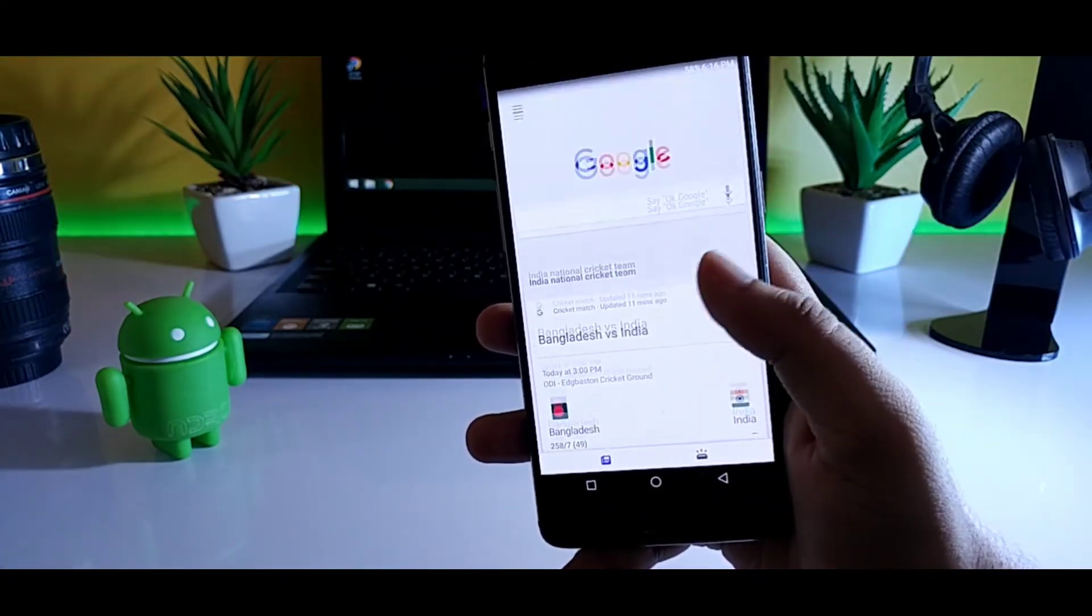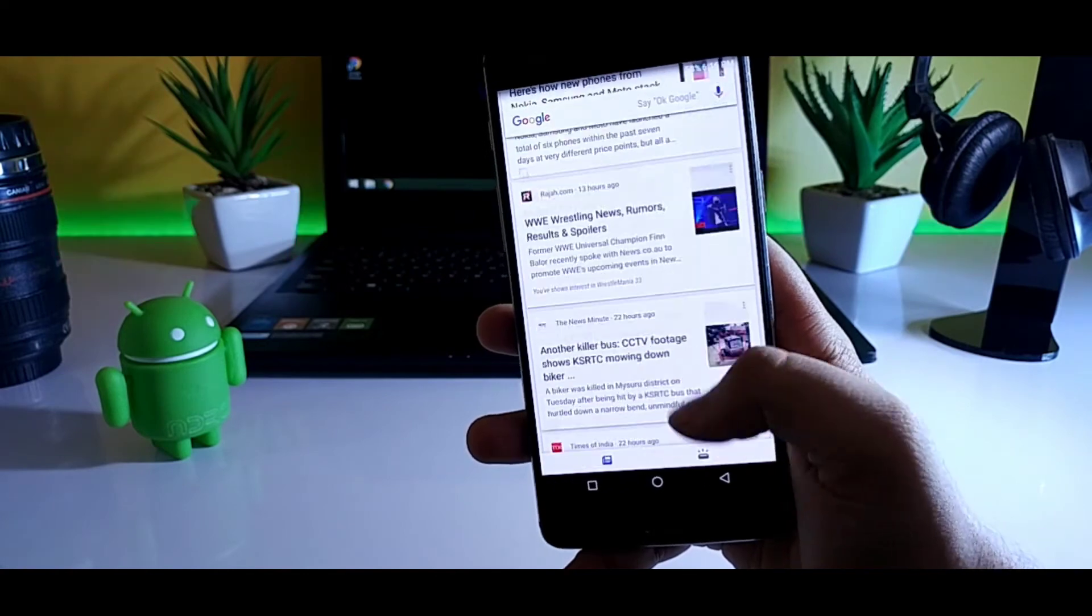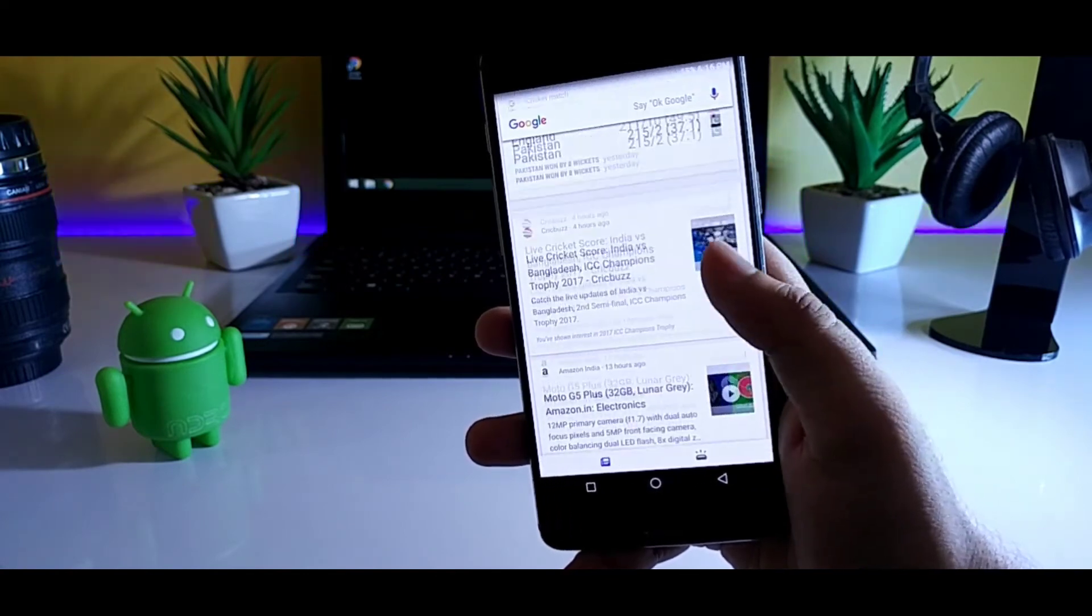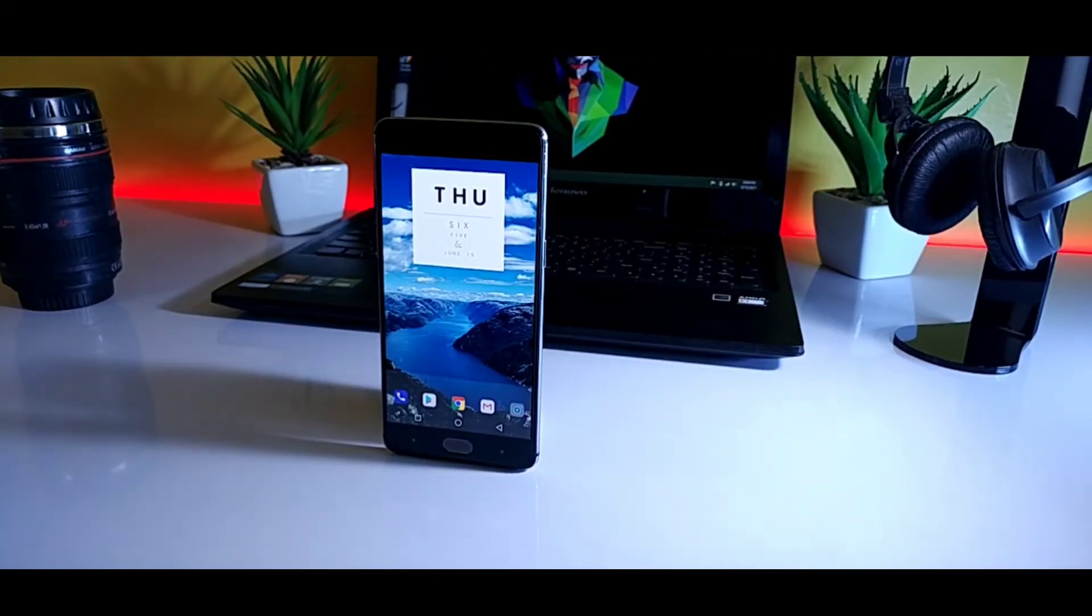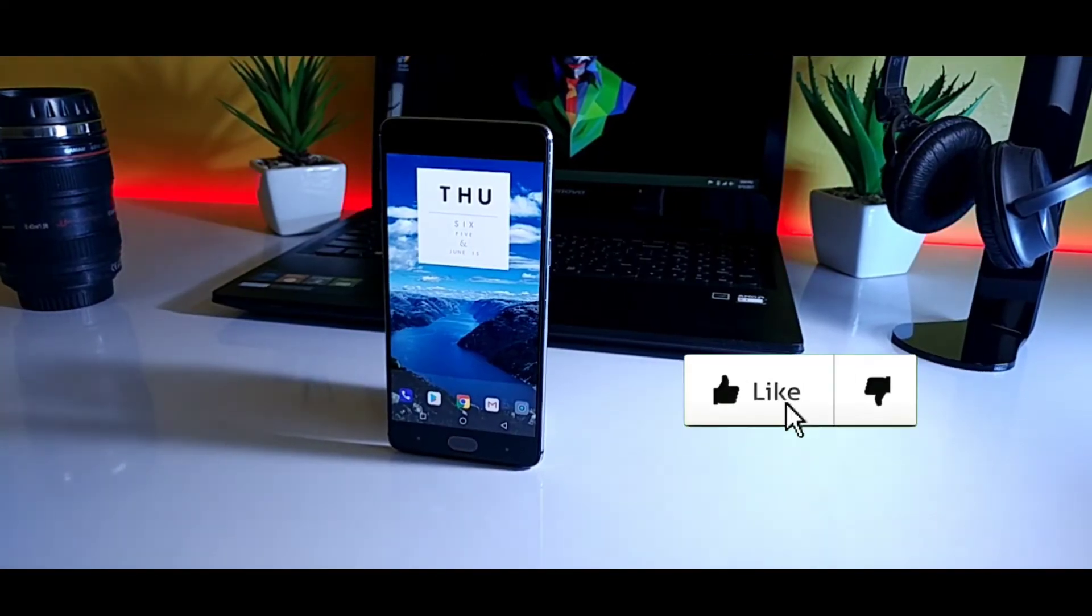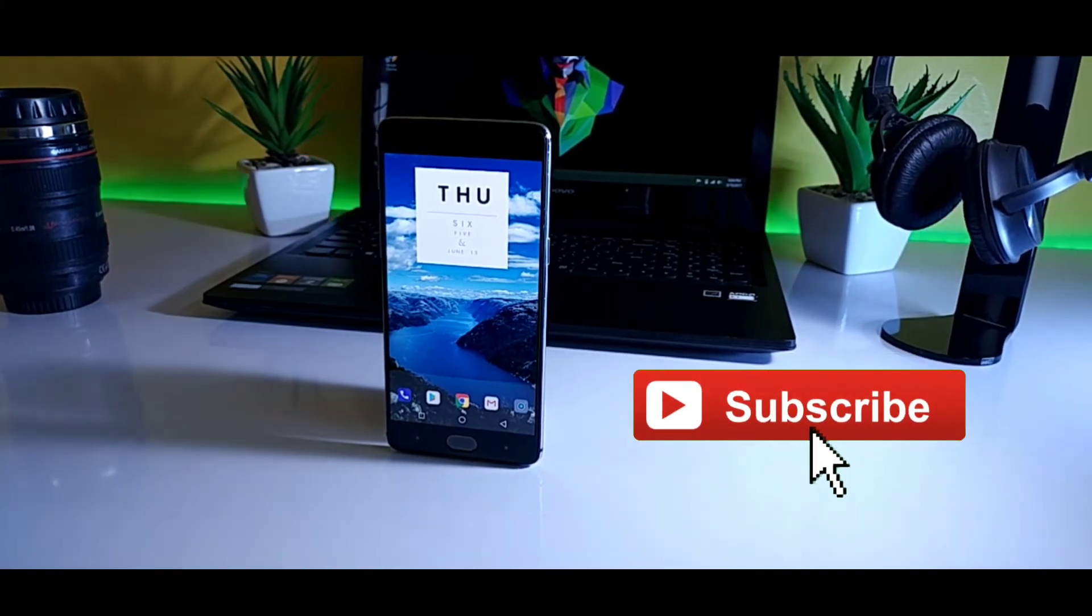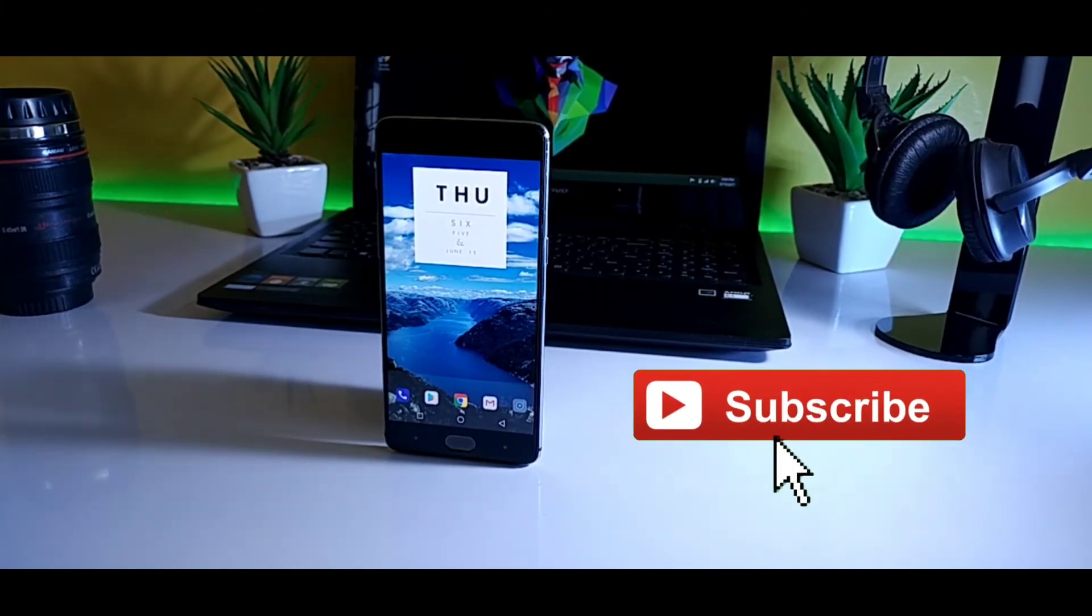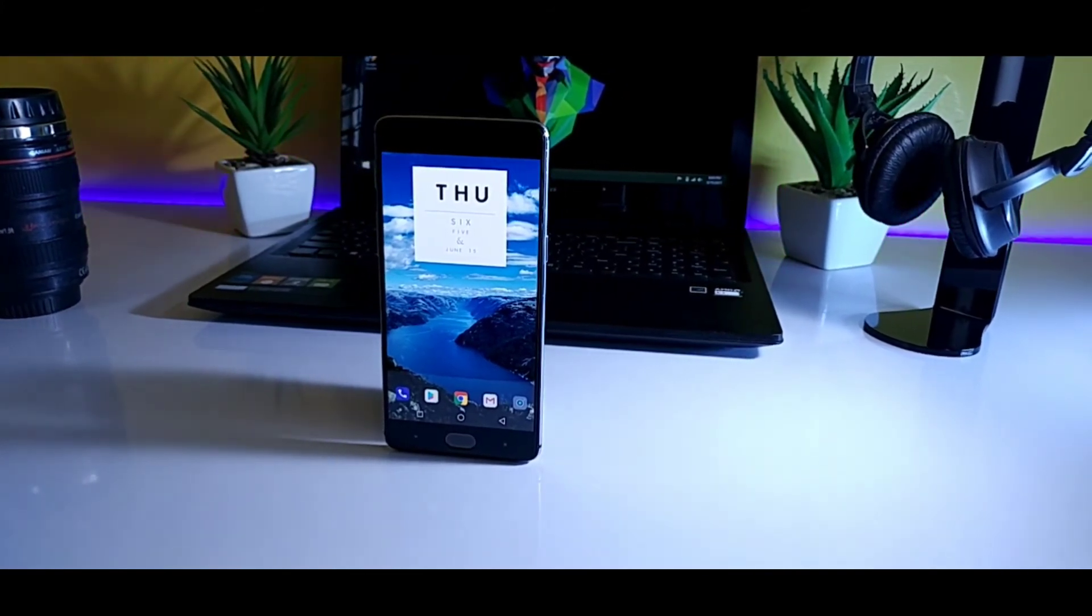And that's it from the video. This was a short video on how you can get Google Now on your Nova Launcher. If you guys find it useful then smash that like button and also do subscribe to the channel if you haven't already. I am Mr. Android and I will catch you in the next one.